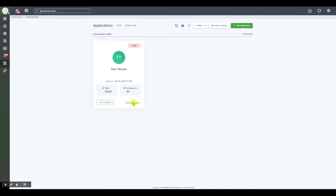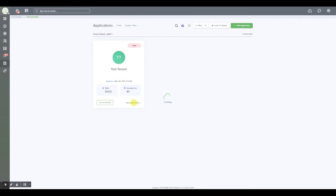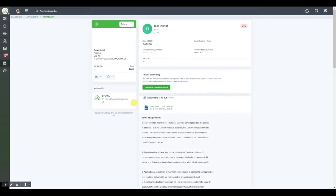You'll see that there's two buttons: one says view application and one says run screening. We'll click view application to go in and view the application summary which is going to give us a breakdown of all of the information that this applicant provided to us. Keep in mind this entire application is a fully customizable application which you can access under your settings and online application or rental application.